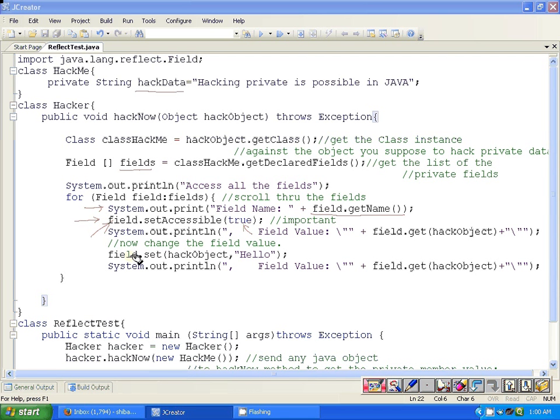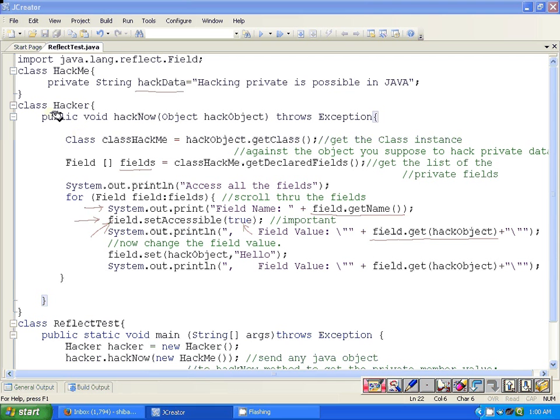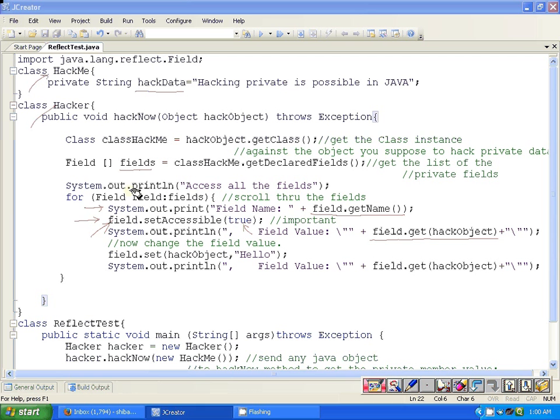This field is representing a particular private member of that class, the HackMe class. After that, what we are trying here is to get the value of that private data member. As you can see, this is a different class Hacker than the HackMe class. Our objective is to access the private data member of that HackMe class from this very different class Hacker.